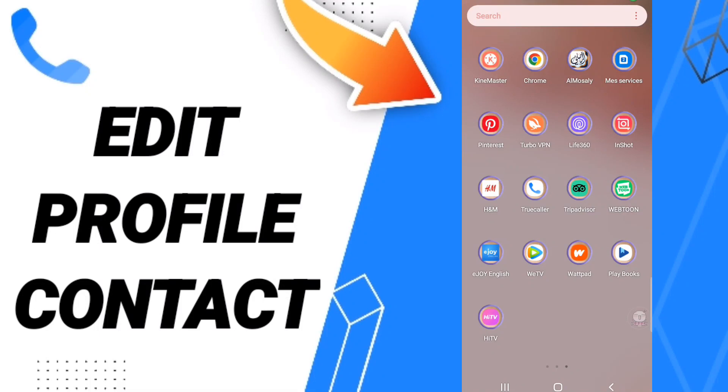Hi everyone, today we'll talk about how to edit profile contacts on the application of TrueColor.